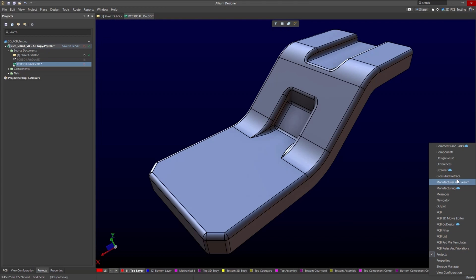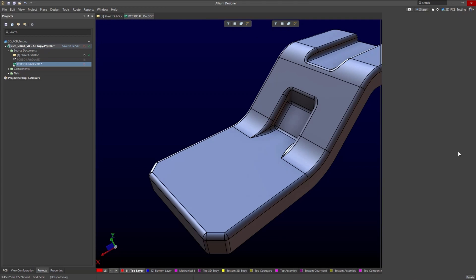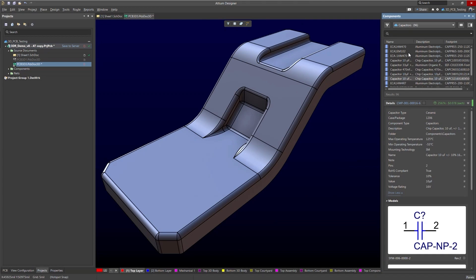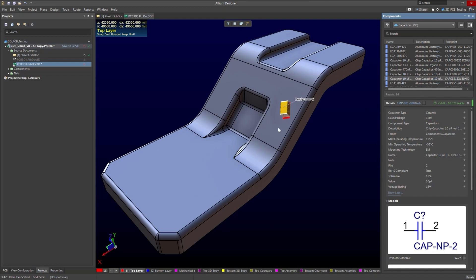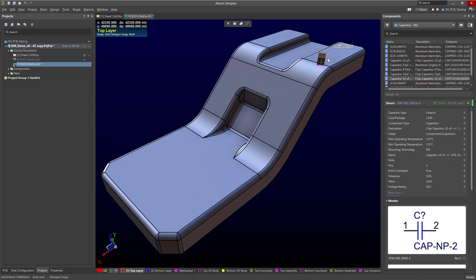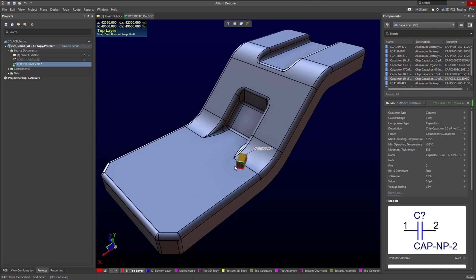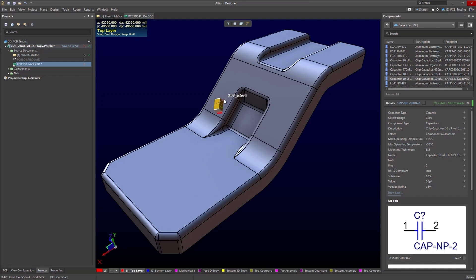That can be done with manufacturer part search panel or even the components panel. All you have to do is just click and drag and you'll notice as I'm moving this component along my board it's changing its orientation to always have contact with the board. So it's here you'll notice it's rotating and the pads always keep contact.